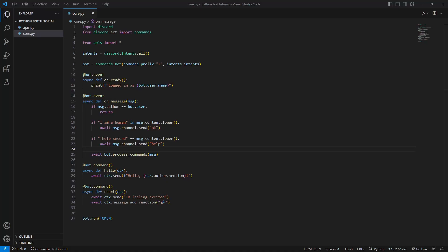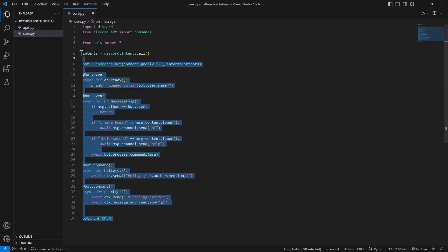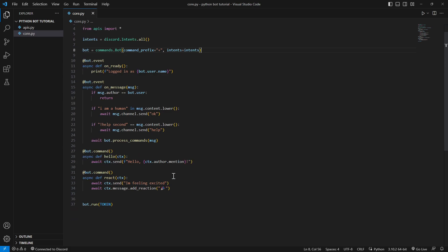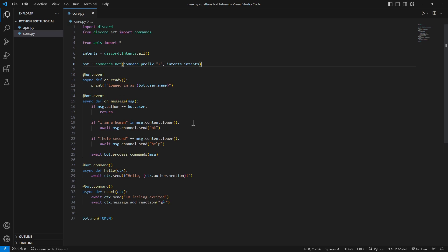Hey everyone, welcome back to our Discord bot with Python series. We're using discord.py as usual. In part one we set up our bot and made it work — you can see the script from part one here. In this episode we'll implement a welcomer function: the bot will automatically greet new members with personalized messages. Make sure you've followed part one and have everything needed.